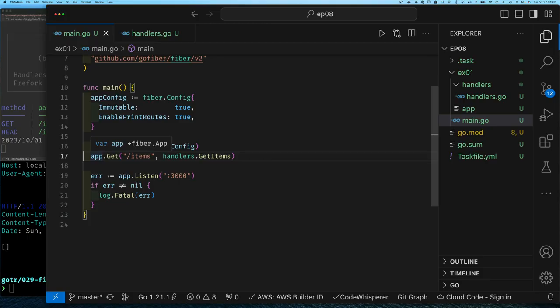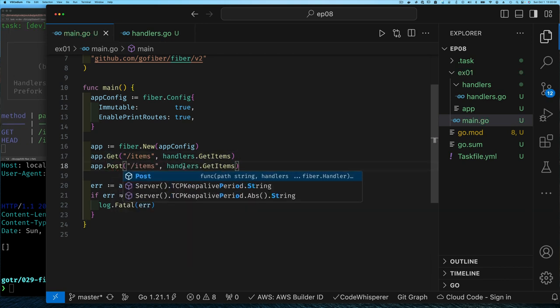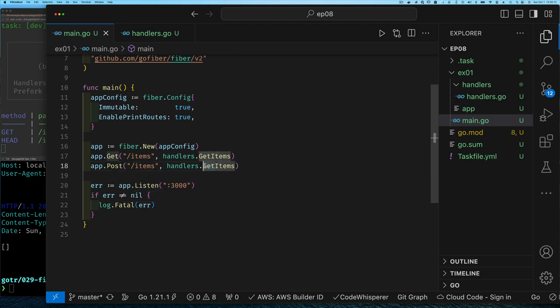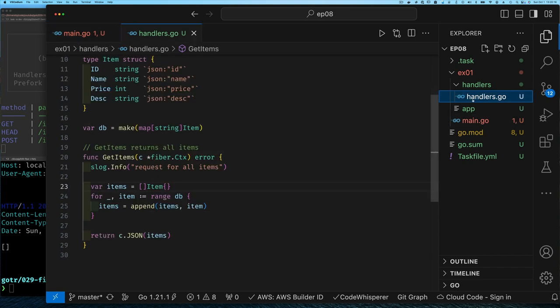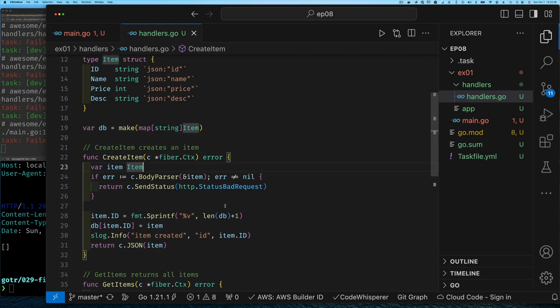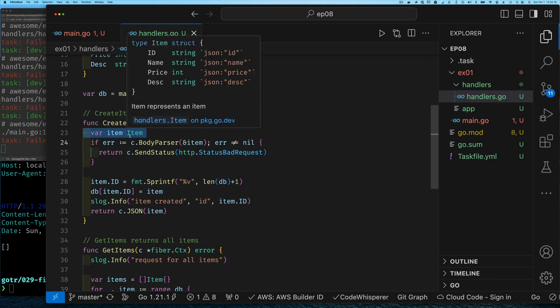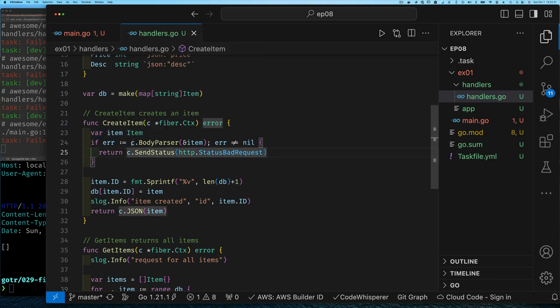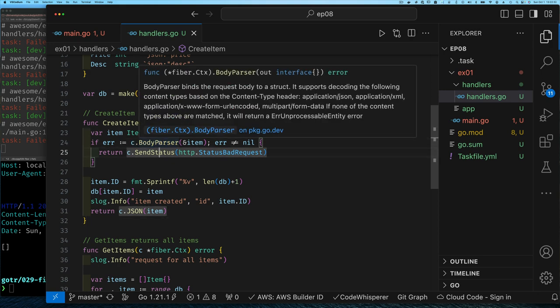Let's get back to the code and add an endpoint for creating items. This too is something you've seen before. So using the general convention where you get on slash items to get all the items, you do a post items to create a new item. So let's add that endpoint. I will call this create items. Our create item handler is very straightforward. We create a variable that is of type item. And here is the first method that we're going to see in terms of helping us to get information from the request. So you have body parser. And what does this do? Well, if we hover over it, it says body parser binds the request body to a struct.